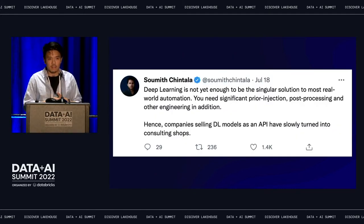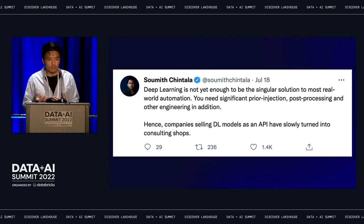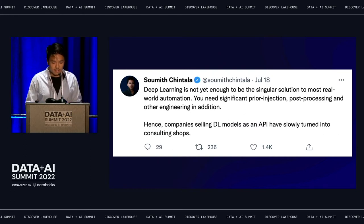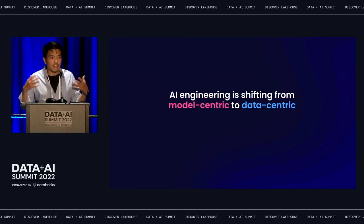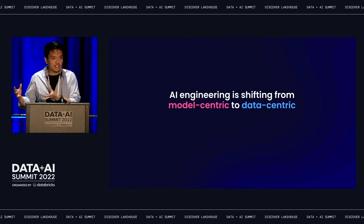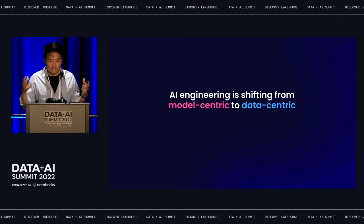This general trend — that it goes beyond simply a deep learning model — isn't one we've identified in a vacuum. Last year, Sumit Chintala, the creator of PyTorch, made a very similar observation on Twitter, stating that deep learning on its own is not the singular solution to real-world automation. What we're really seeing is that AI engineering is fundamentally shifting from a model-centric to a data-centric approach. We'll need new ways to efficiently debug, iterate, and introspect on our training data sets at each stage of our pipeline.